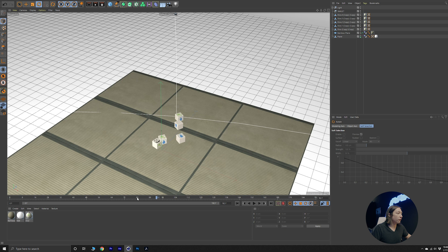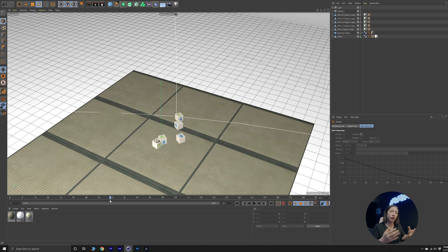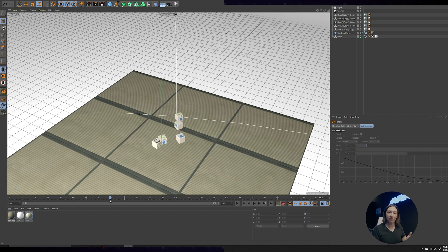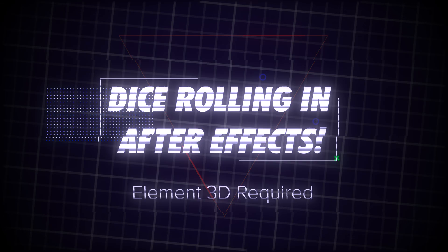From here, what you could do is export this out from Cinema 4D, bring it into Unreal, or bring it into After Effects. There's a thousand ways to skin the cat. What I'm going to show you is how I would bring this into After Effects.